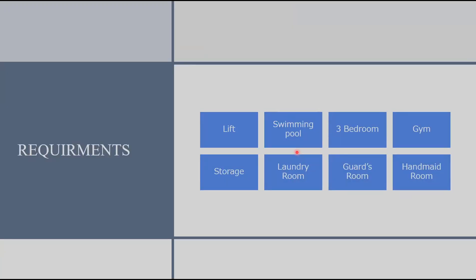Here we can see the customer's requirements which was a lift, a swimming pool, three bedrooms, a gym, a storage, a laundry room, a guard room and a handmaid room.